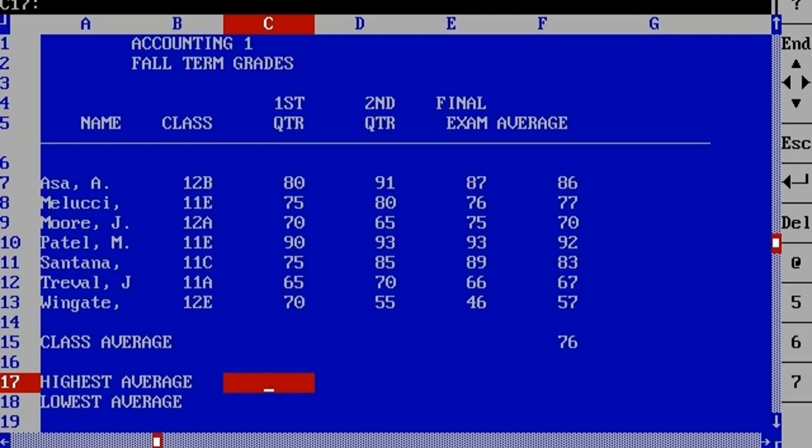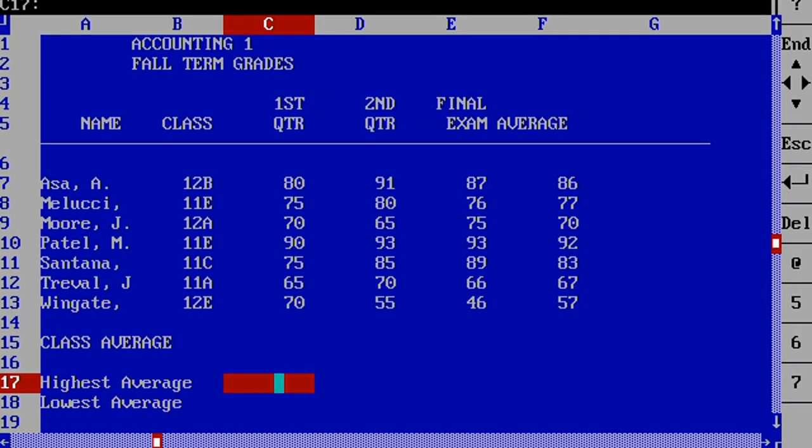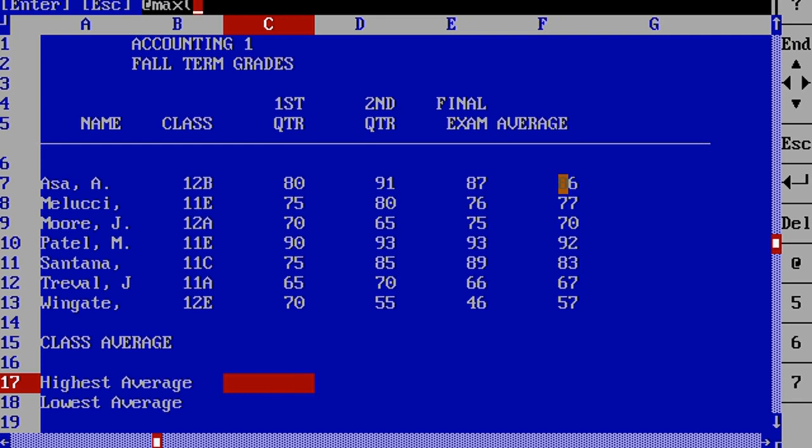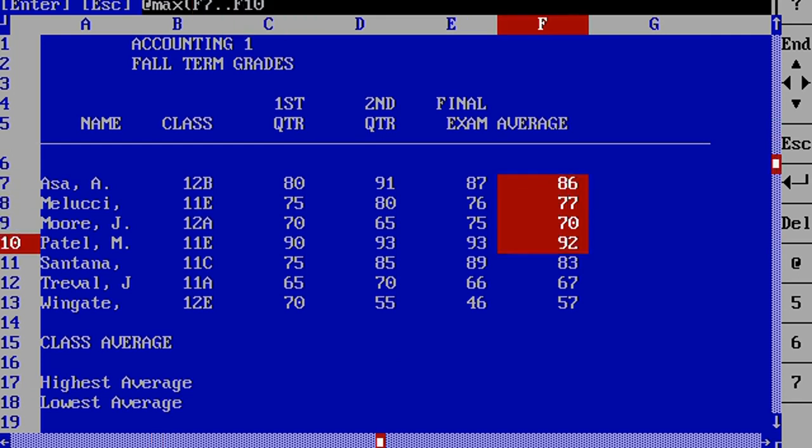We are now back at this sheet again, and what we want to do here is figure out what the highest average grade is and what the lowest average grade is. To do this, we type at max and then specify the block or at min and specify the block.